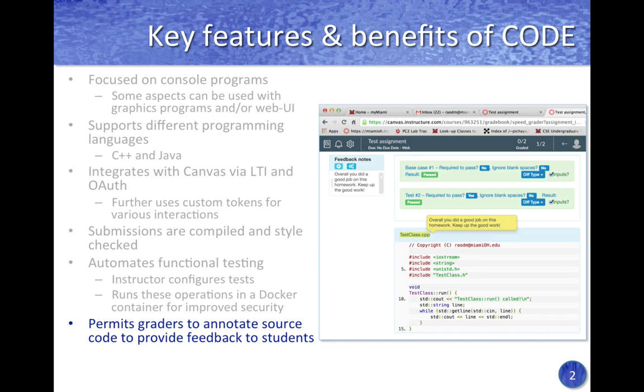The plugin also allows graders and instructors to annotate the source code and provide contextual feedback to students.